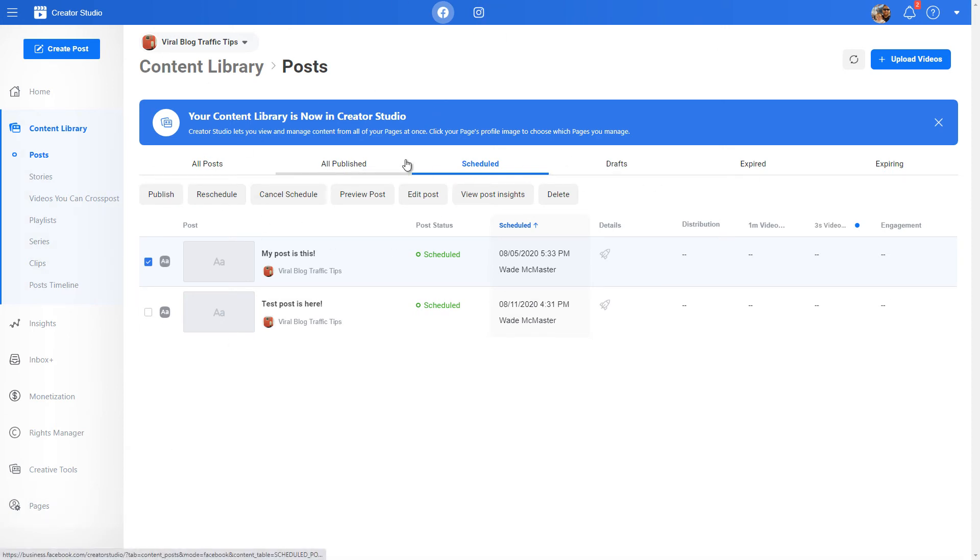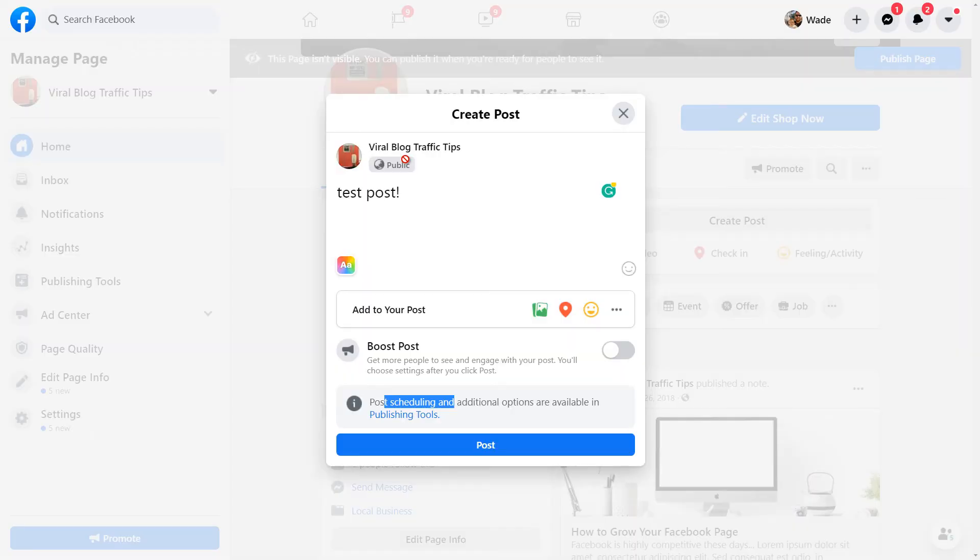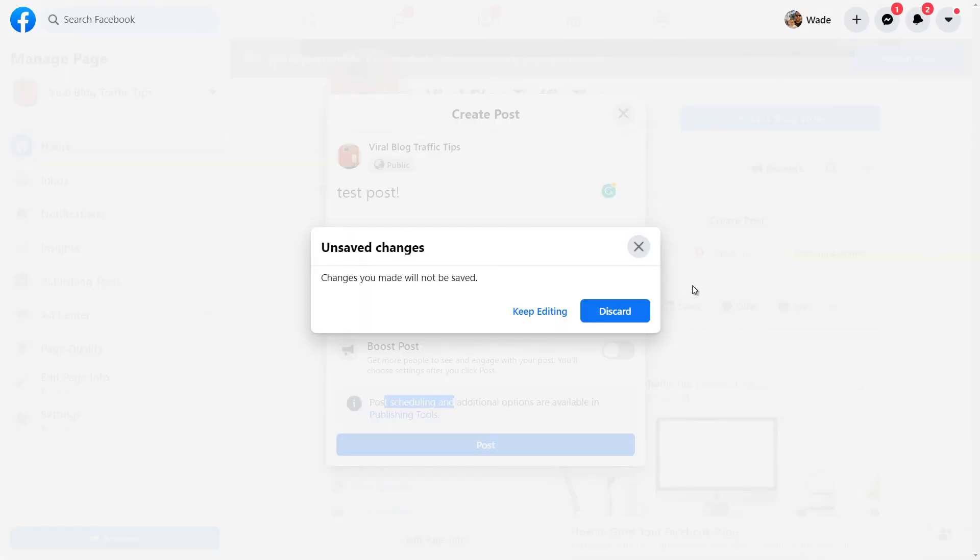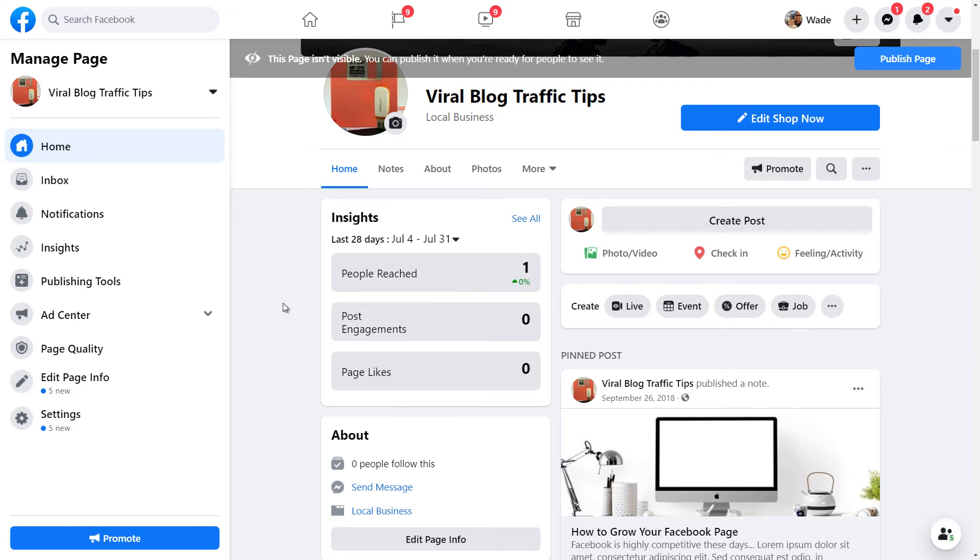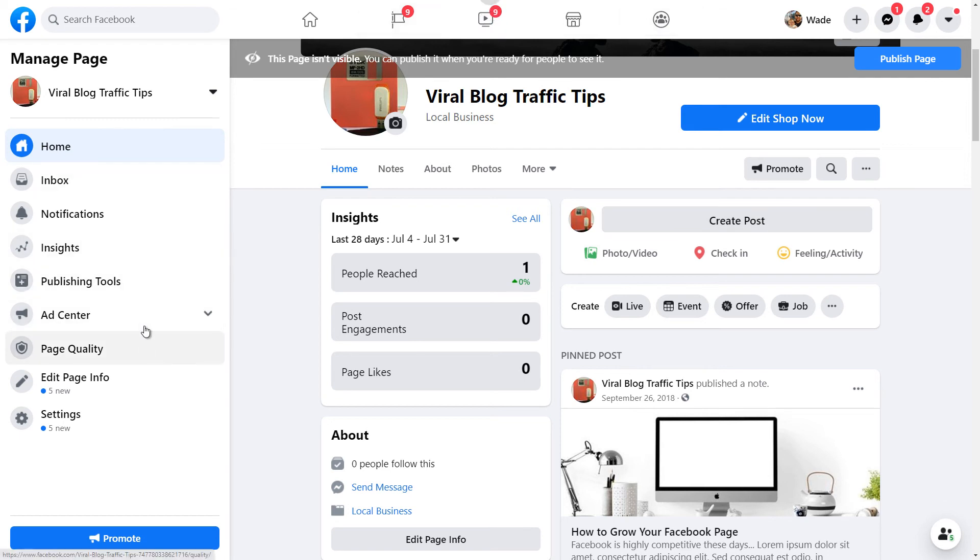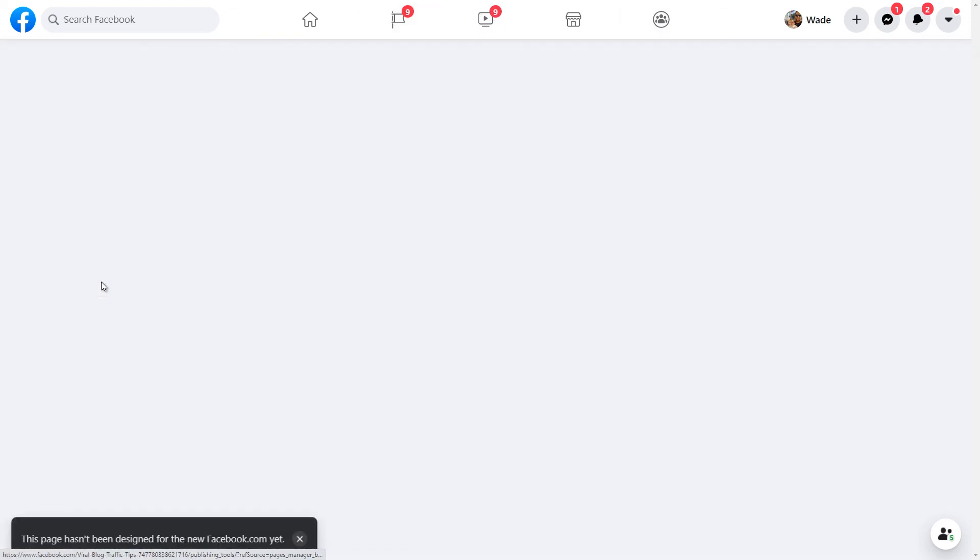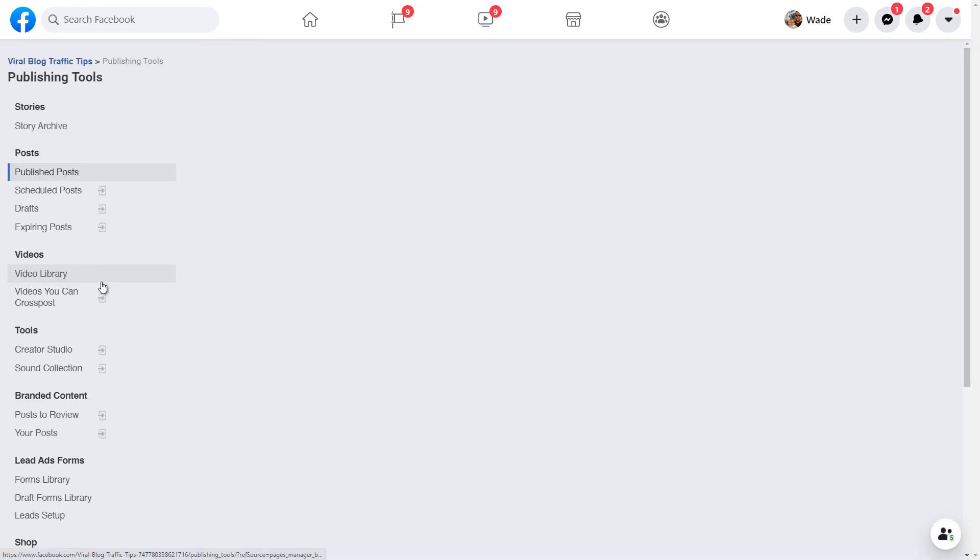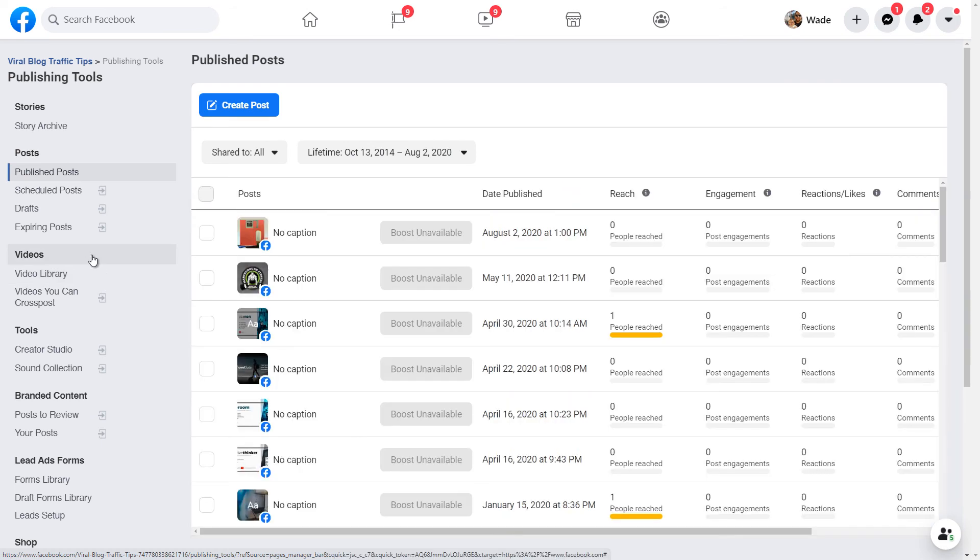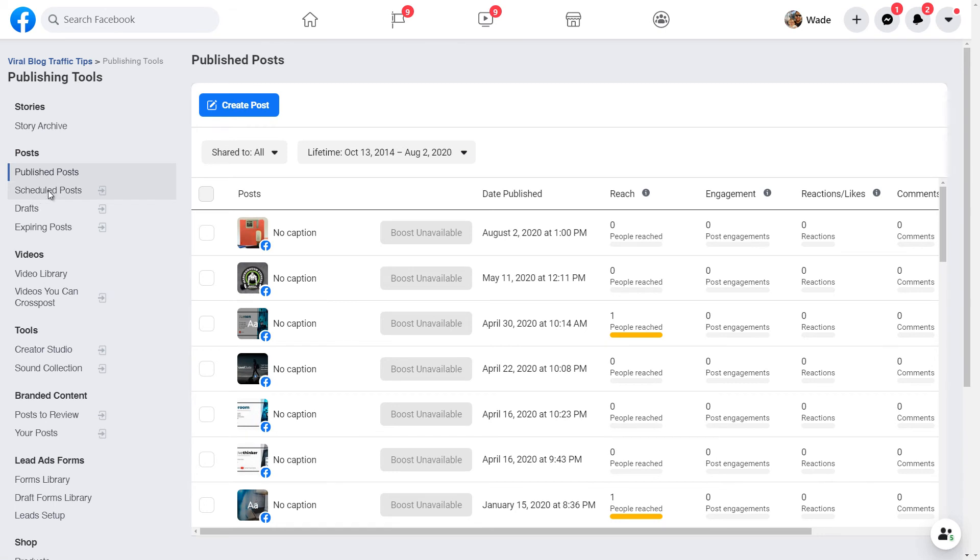So that's pretty handy to know for the future if you schedule something and you think I might have put a mistake in there or we want to fix something, you can go in and actually find that. Now if you don't actually want to do it that way, you can find publishing tools again. So if you're just on your page on desktop, the publishing tools are actually right here on the left. So you don't actually have to go to create post, you can simply go straight to publishing tools and you'll land on this page as well.